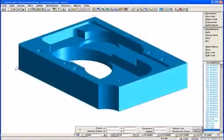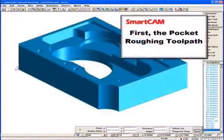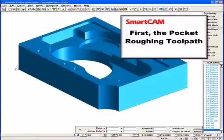This model contains typical features found on many prismatic parts. We will create a pocket roughing toolpath which machines the different shelf levels as well as the pocket through hole.